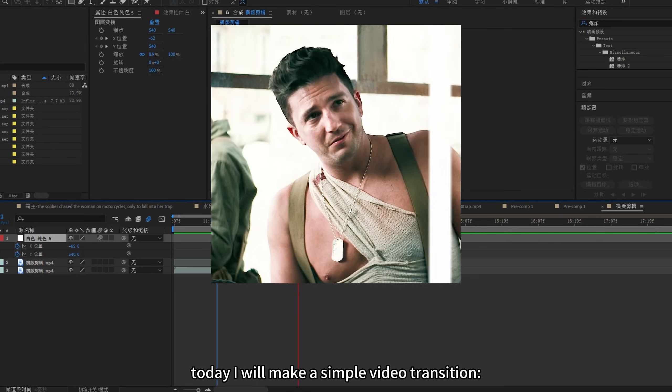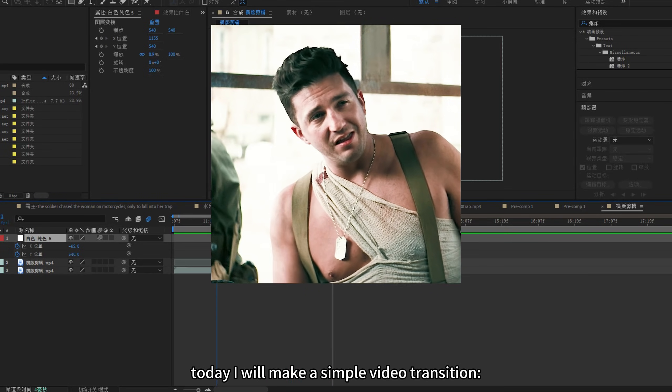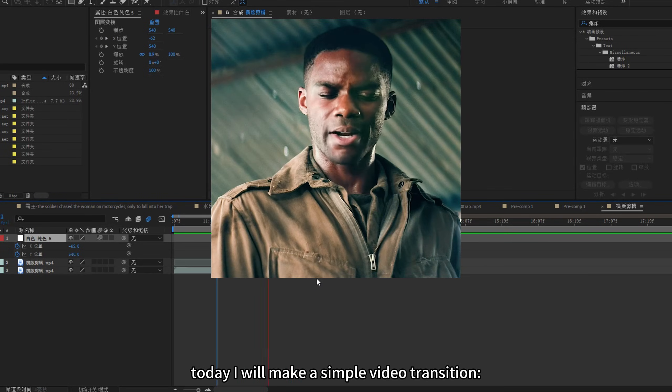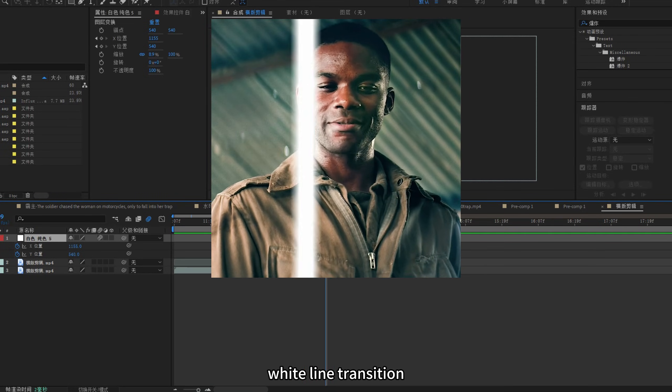Hello everyone, today I will make a simple video transition, white line transition.